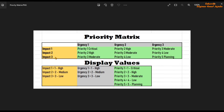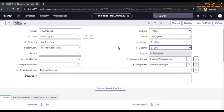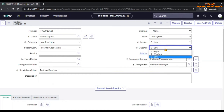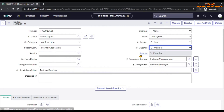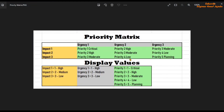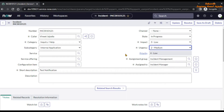Let's take one more example: Impact 3 and Urgency 2 — then the priority value will be 4 Low. Going back to our personal developer instance, impact will be 3 Low and urgency will be 2 Medium, and the priority will be 4 Low. This is the same as the matrix: Impact 3 is 3 Low, Urgency 2 is 2 Medium, and priority value is 4 Low.